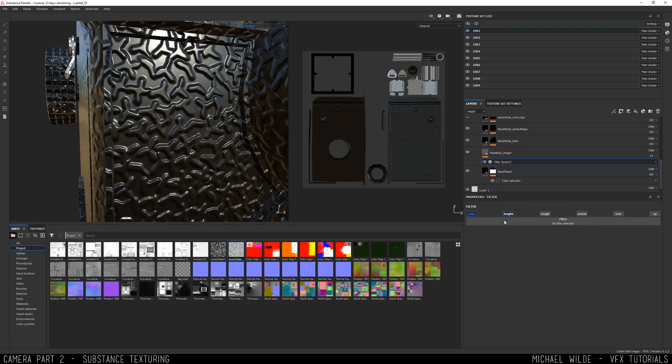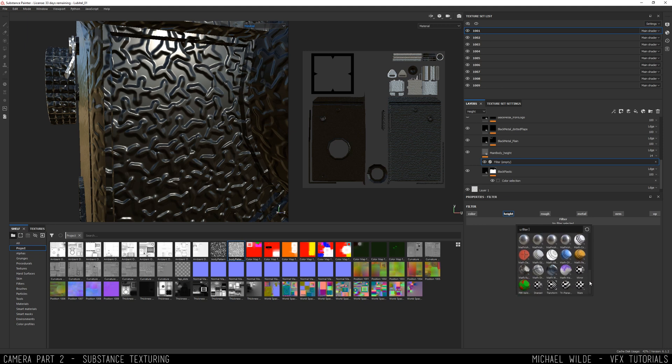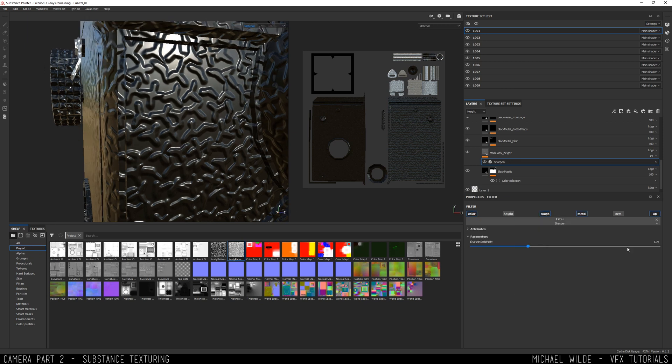So then I'm adding a sharpen filter just on the height map and that kind of helps a little bit. It also saves me going back into Designer when I just want to make a small tweak like that, so that's really cool.